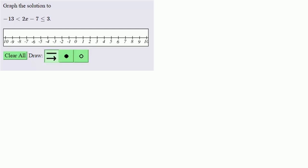Let's try to graph the solution to -13 < 2x - 7 ≤ 3.